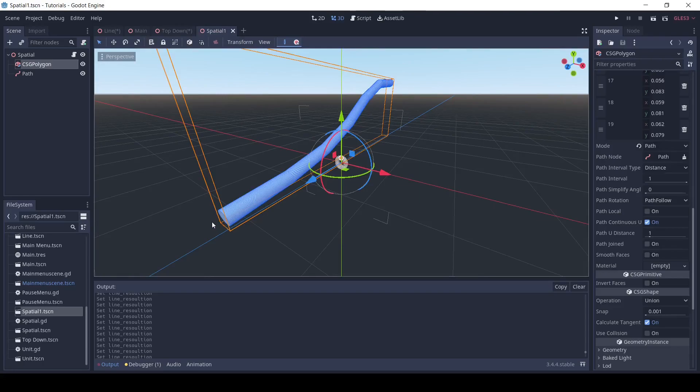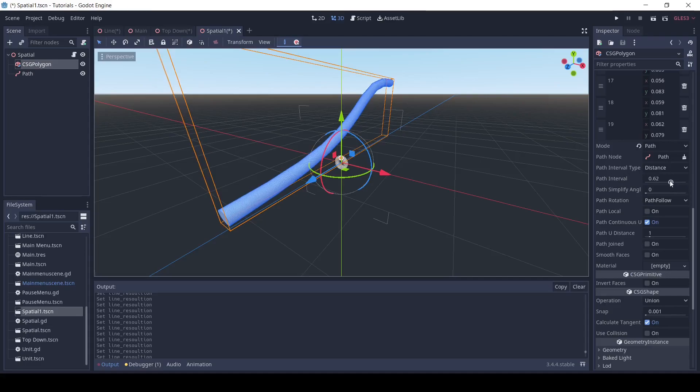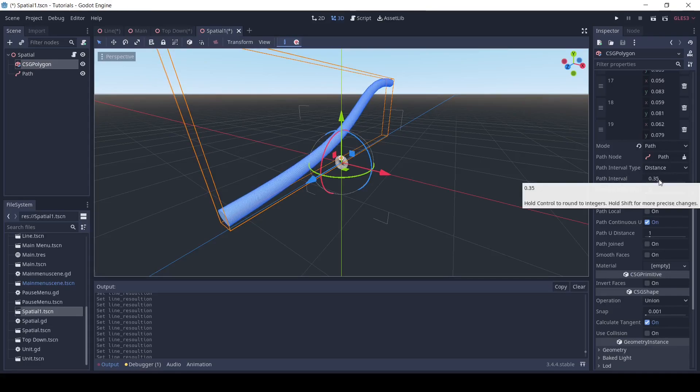If you want to increase the quality of the line, go into the csg polygon path interval and change that, but be careful because it can impact performance.